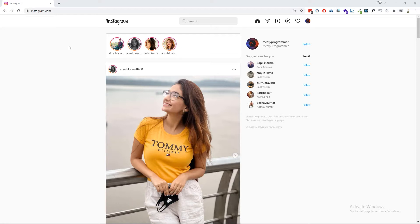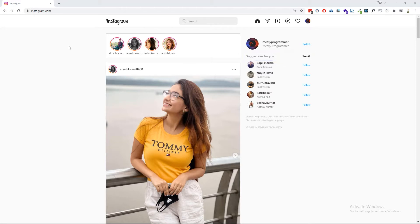Today our experimental material is Instagram. First, we have to open the Instagram account. After opening Instagram, you can see there's a section called 'Suggestions For You' — this is the list of people Instagram is suggesting you to follow. We are going to see how to follow these people with our program. Now open the 'All Suggested People' page.